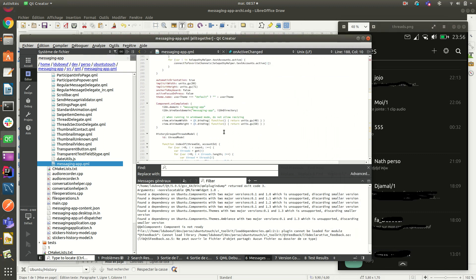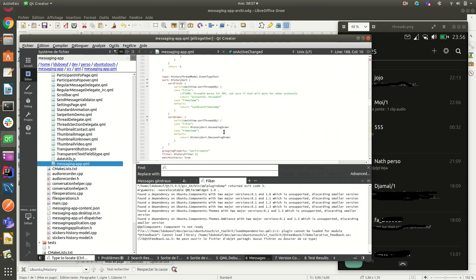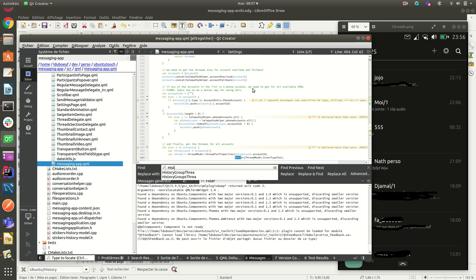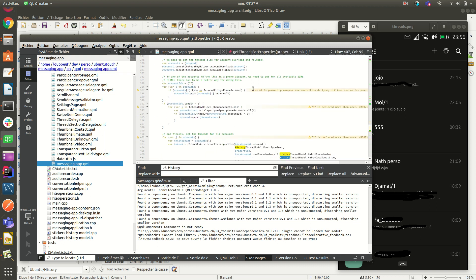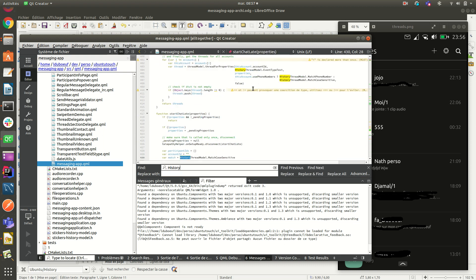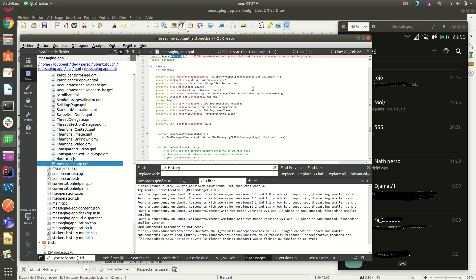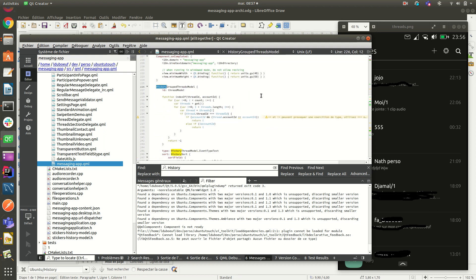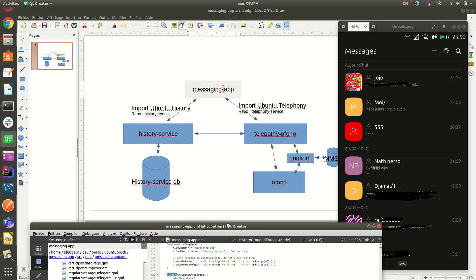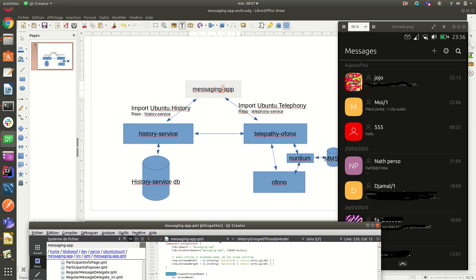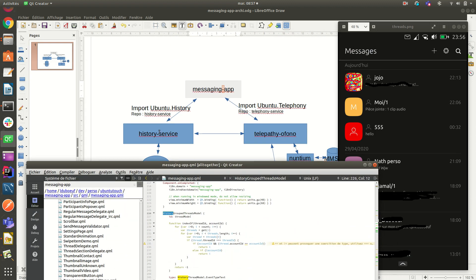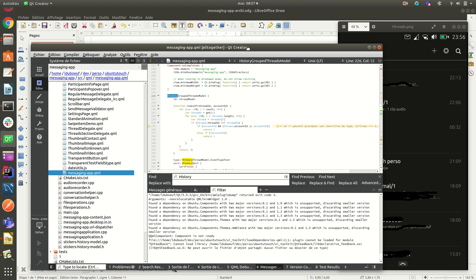So to understand how it is made, we can find which is called history. Okay. So to query the database, as you see before, the database here, we use some API from the history service, which are QML types.